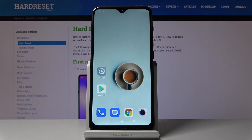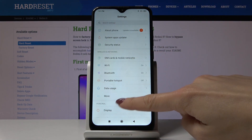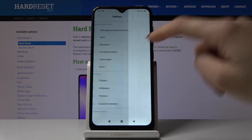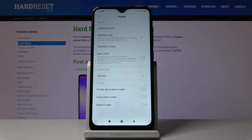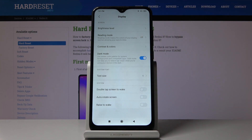Hello, you've got Xiaomi Redmi 8 and let me show you how to activate dark mode on the following device. At first you have to open the settings, then find and select Display, and here you'll notice Dark Mode. If you'd like to use a darker color palette for system background and compatible apps, just click on the switcher.